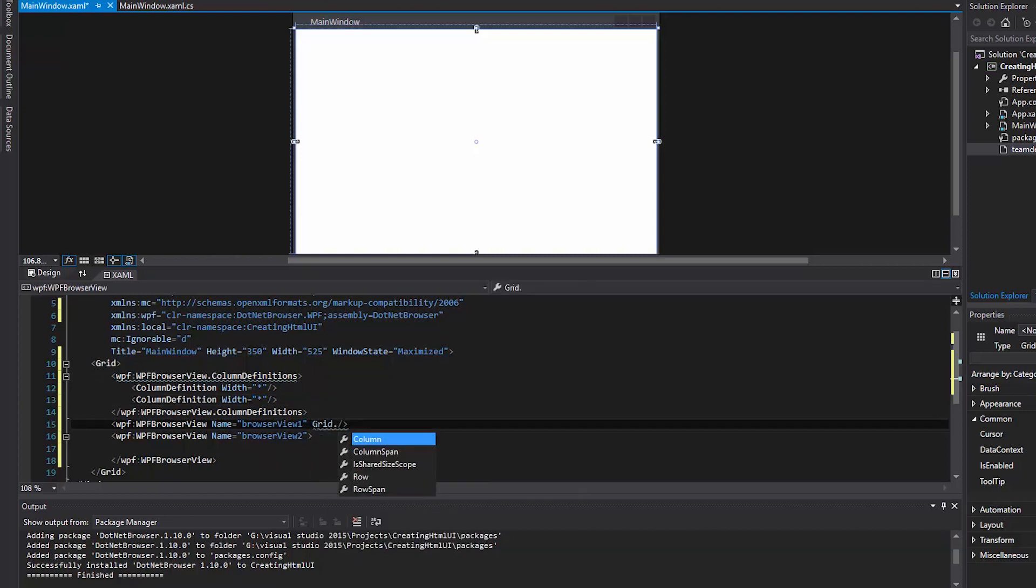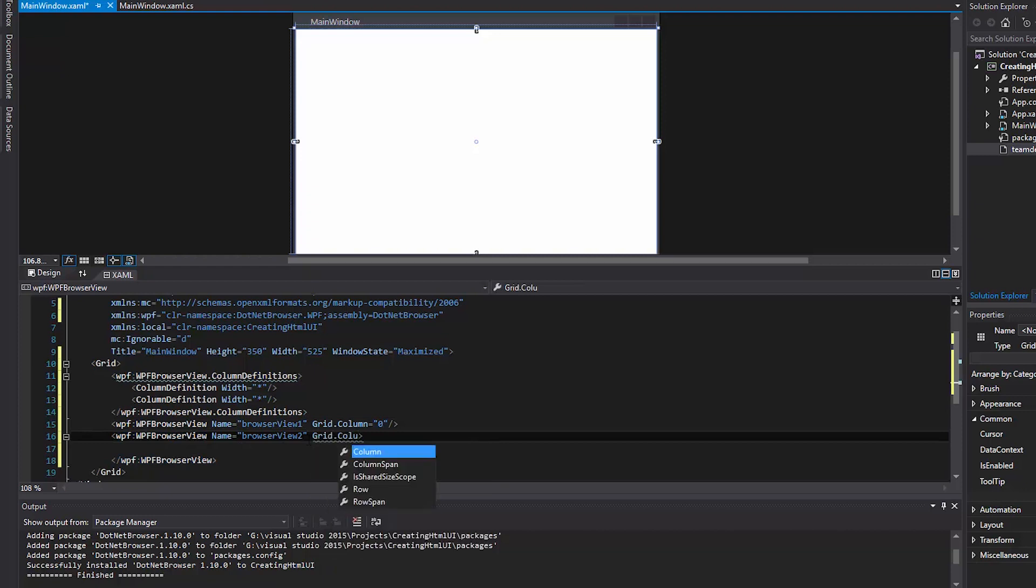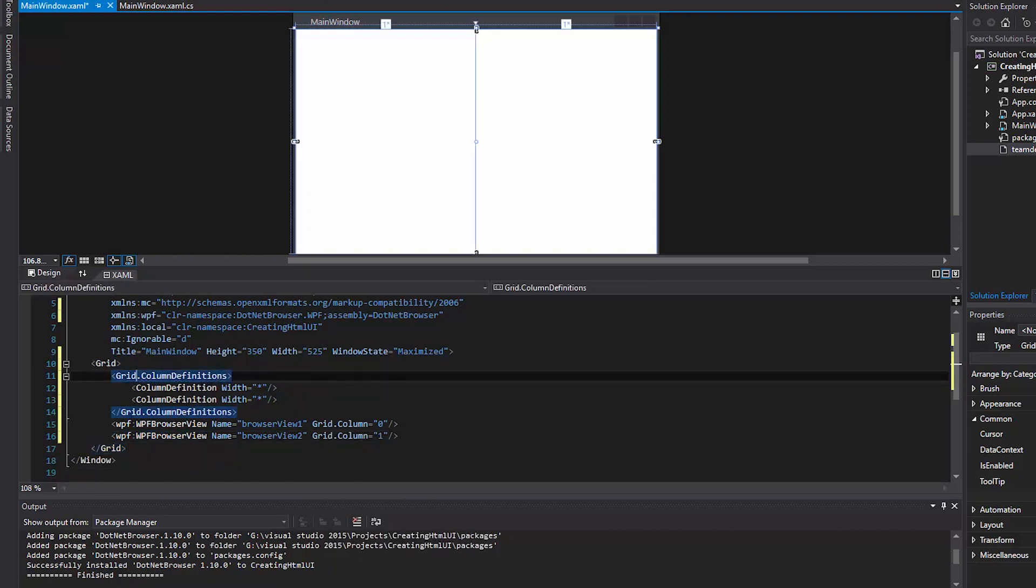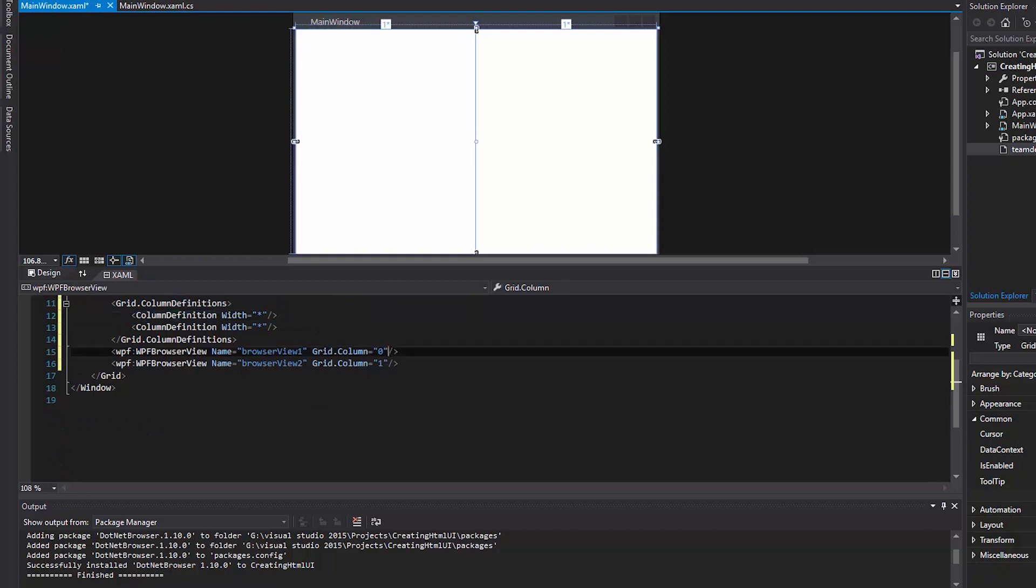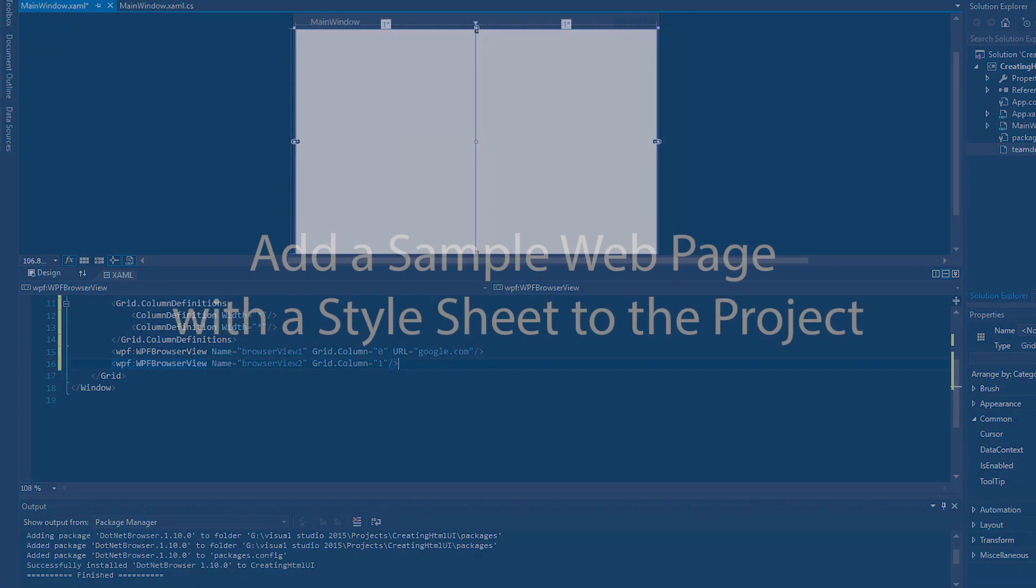Assign positions for each DotNetBrowser component in a separate column. As you can see, we can also set the default web page through XAML.